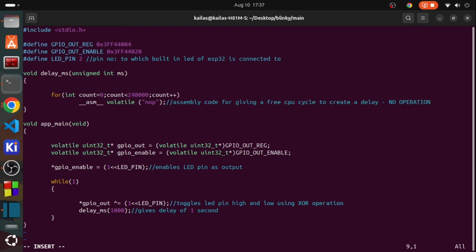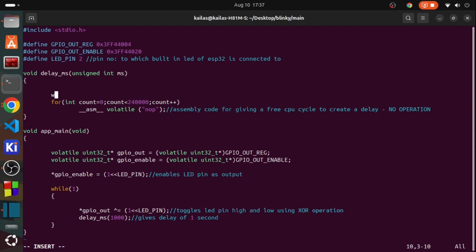For getting precise delay, try to experiment with different values for the count variable.